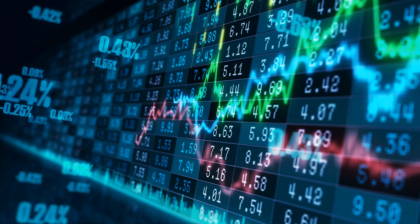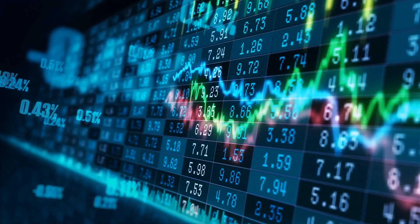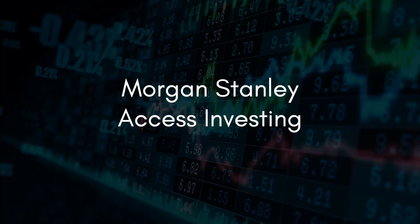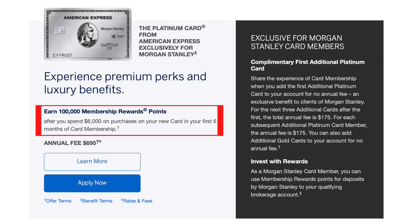Hey there, Sam from the Credit Frog. In today's video, we're going to open a Morgan Stanley Access Investing account. The reason we're doing this is to be eligible to apply for the American Express Morgan Stanley Platinum Card. One of the requirements for opening this card is having an eligible brokerage account with Morgan Stanley, and the cheapest available option is the robo-advisor platform, Access Investing. I recently opened a Morgan Stanley Access Investing account myself and realized the process was not as straightforward as I expected, so I'm going to walk you through what I did and hopefully make this experience much easier for you.